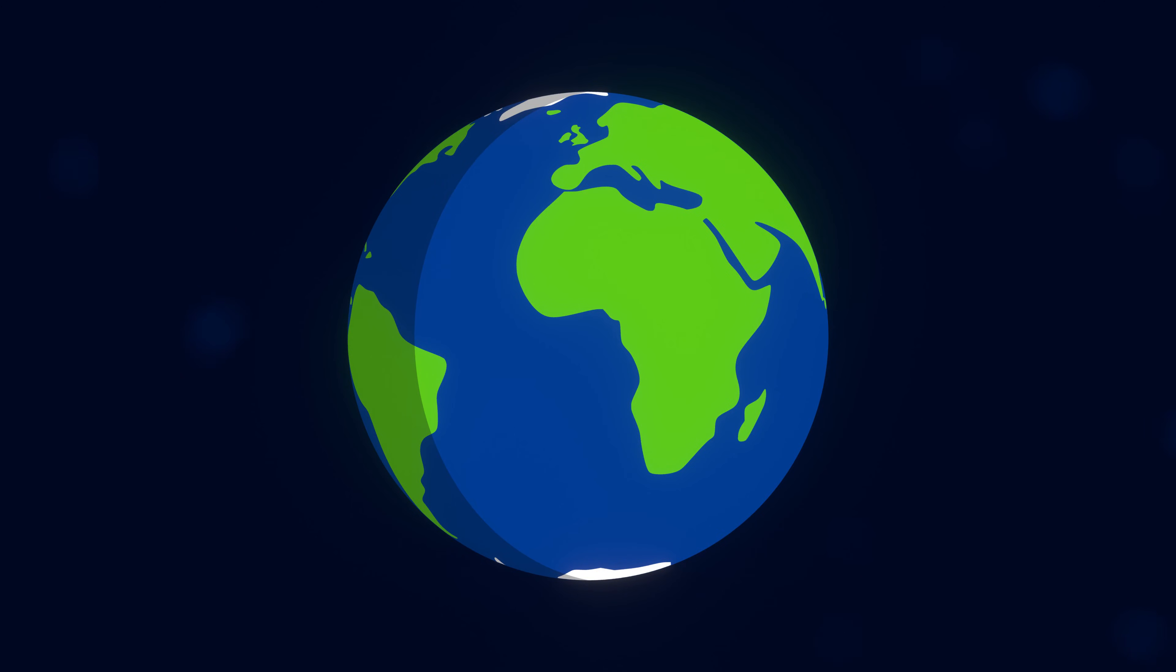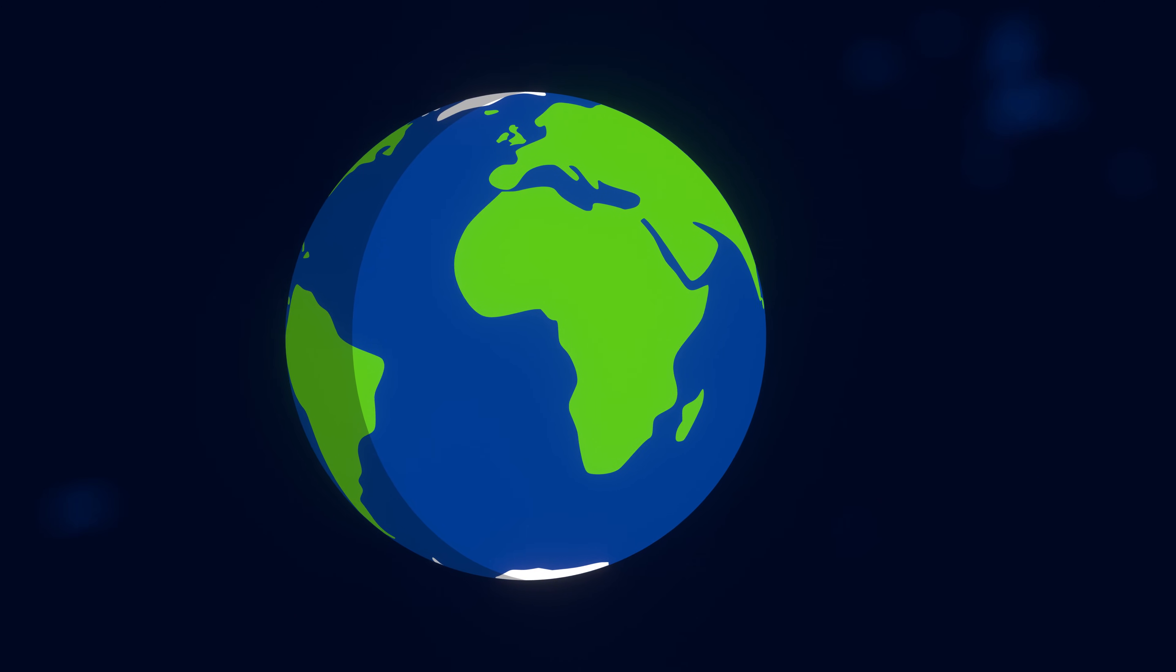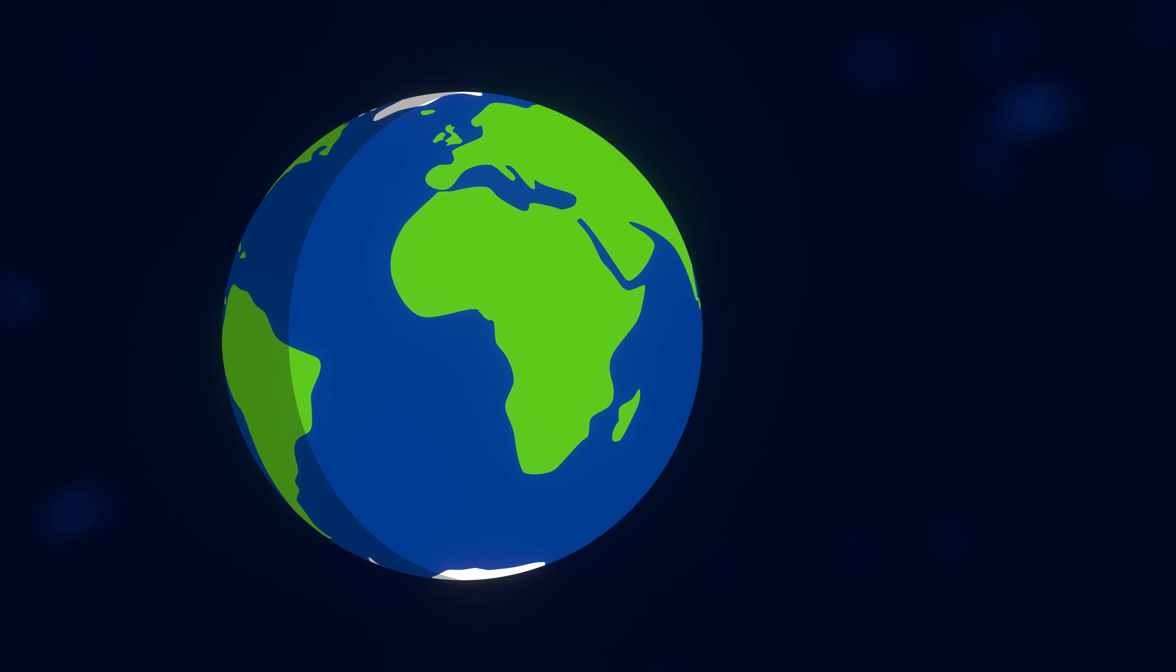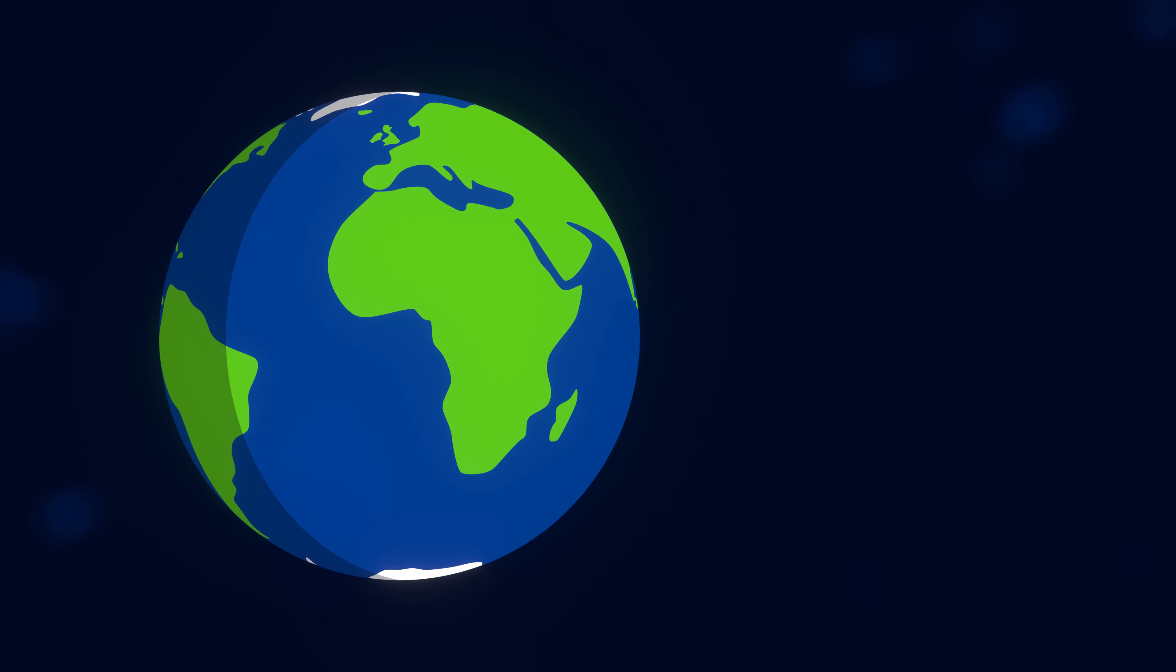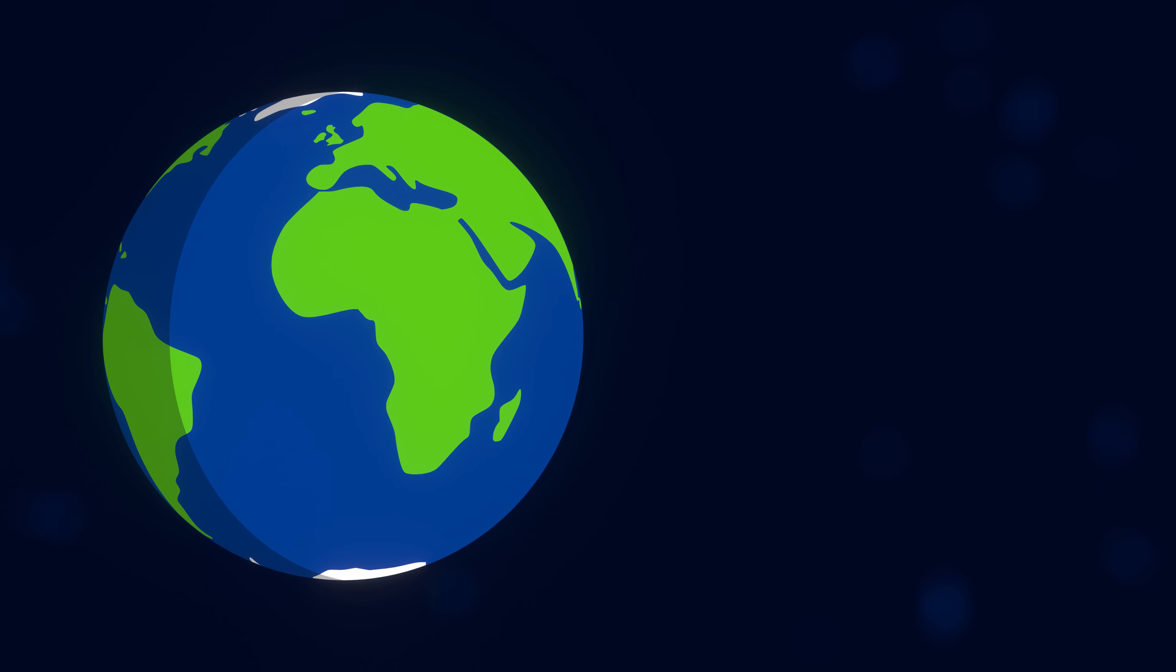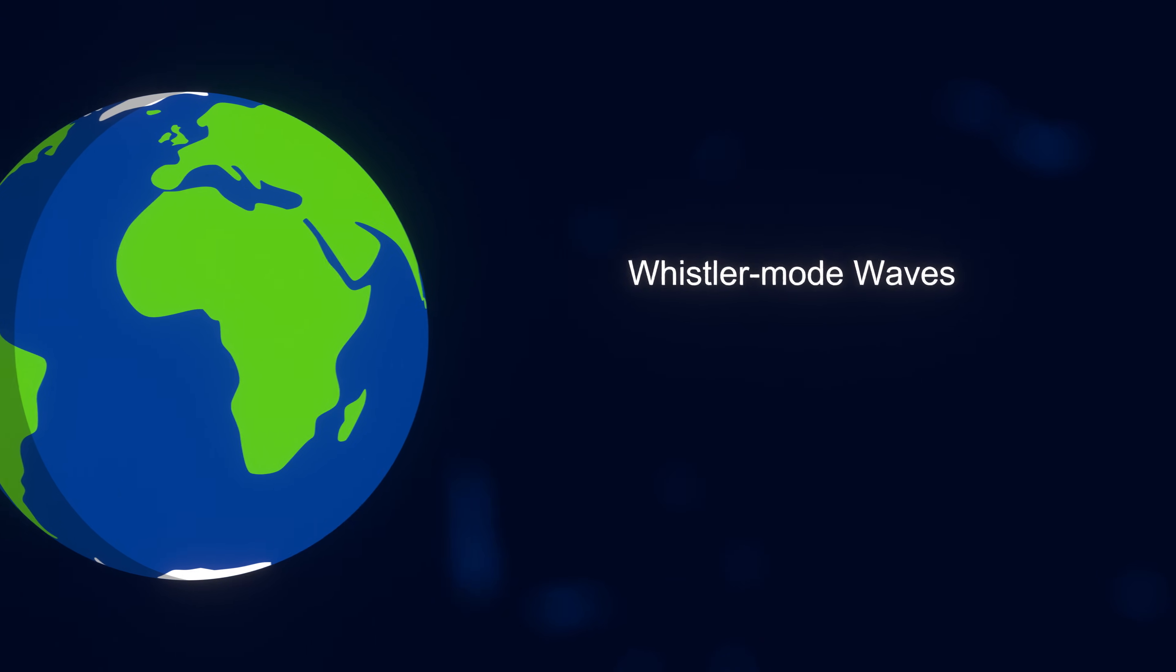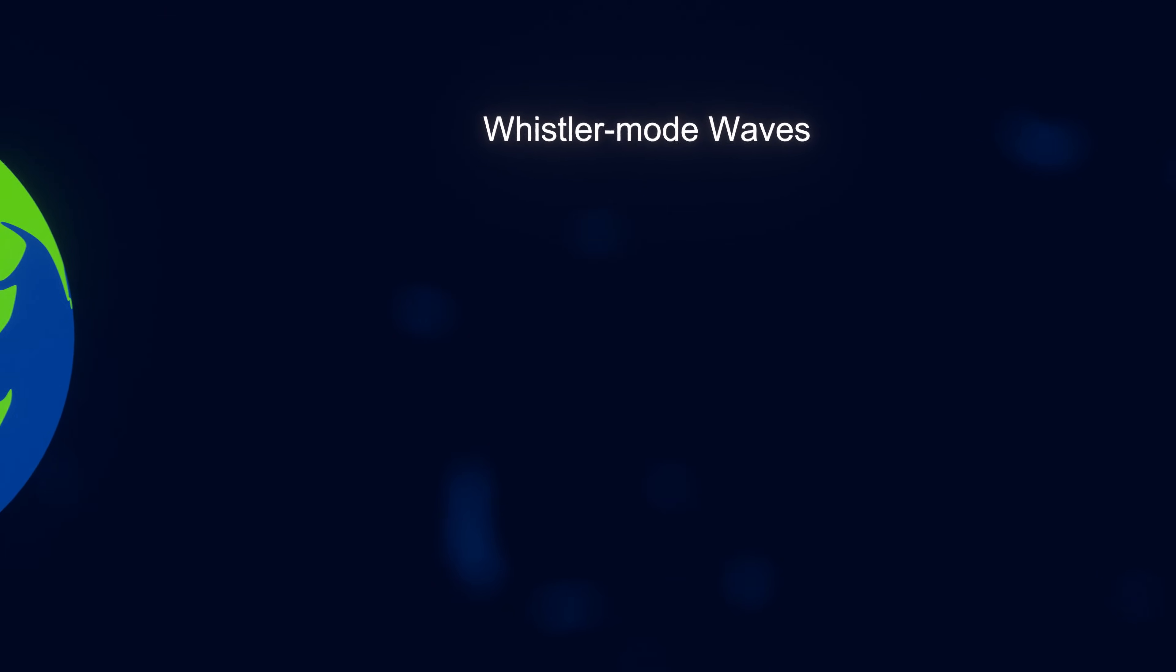Earth also produces interesting noises, although in this case the sound is not vibrations in the air, but instead very low frequency radio waves which have been digitally converted to sound. These are known as Whistler mode waves.